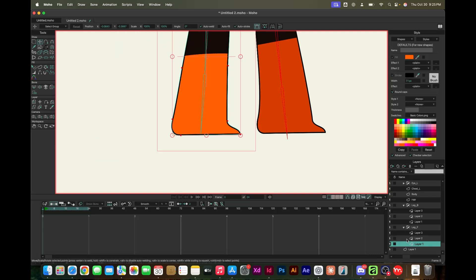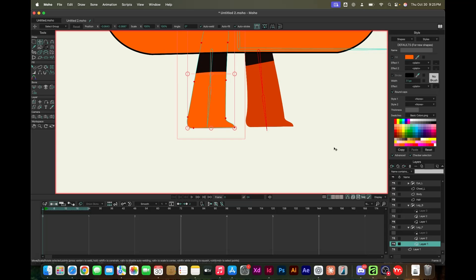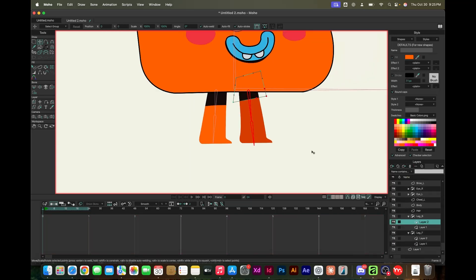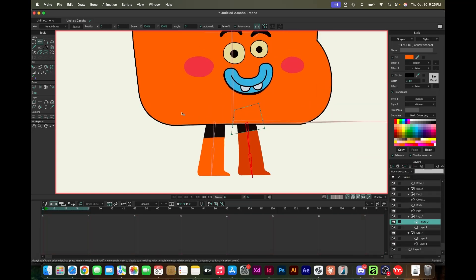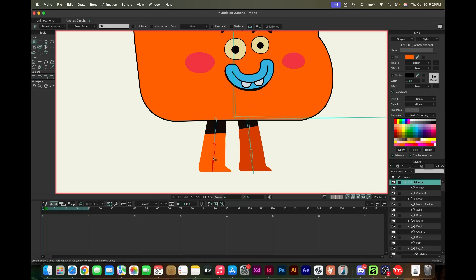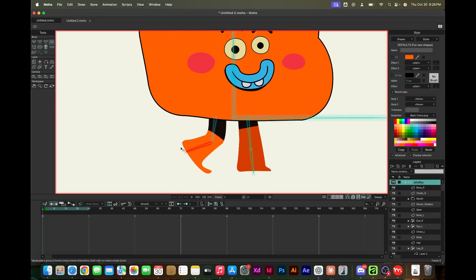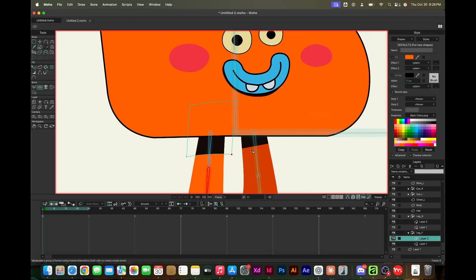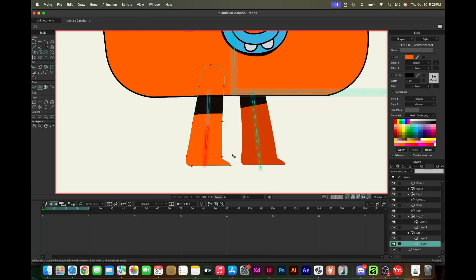This animation tool is, for the price point, excellent. If you animate and want to get into character animation, this is an excellent tool to get started.